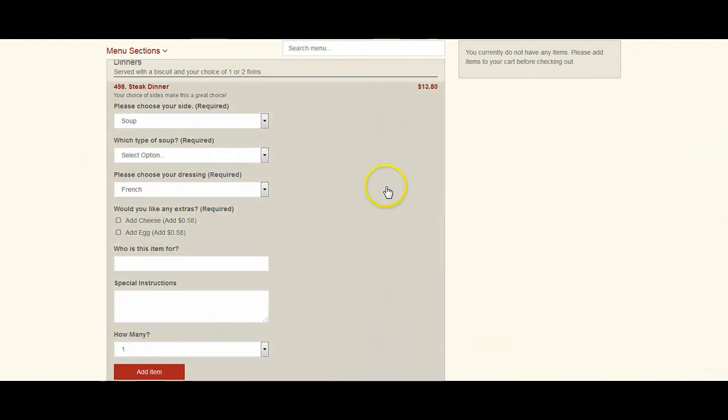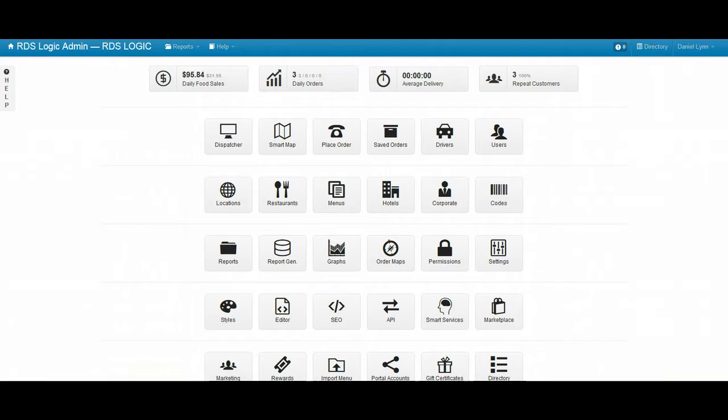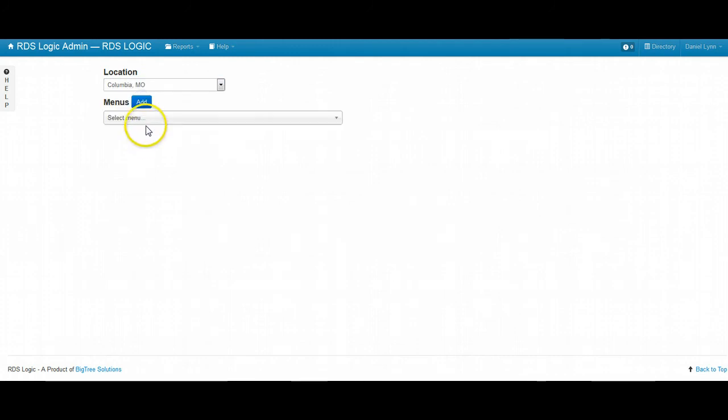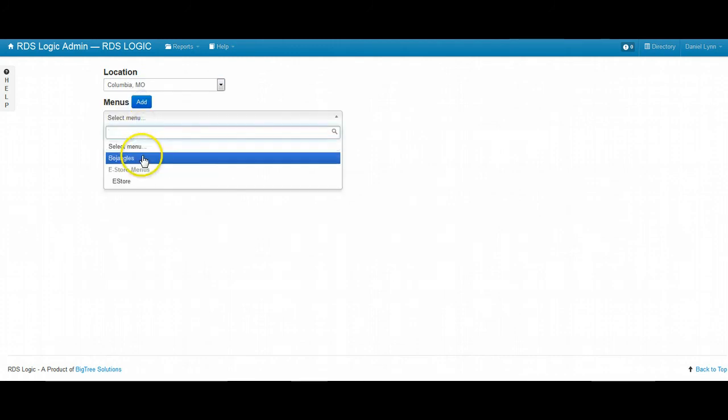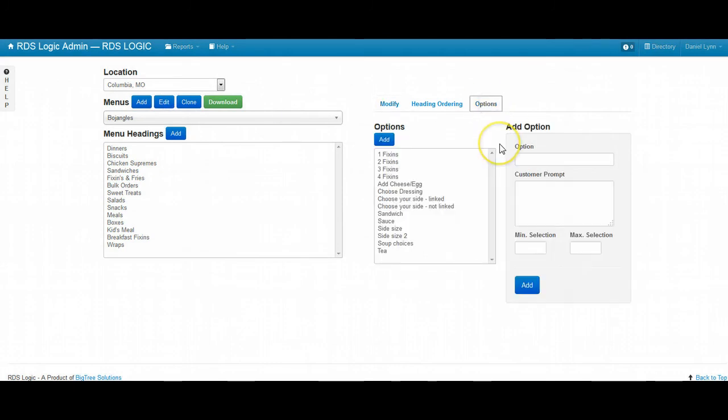So let's go ahead and optimize this particular item. Let's go out to the admin page and we'll click on menus. We'll select a menu that we're currently working on. And we'll go ahead and edit and click on options.